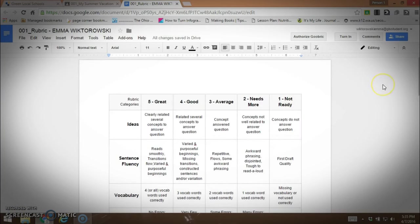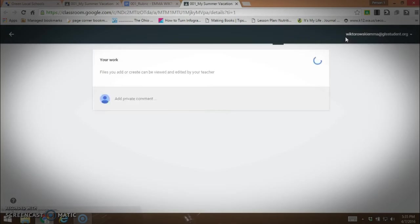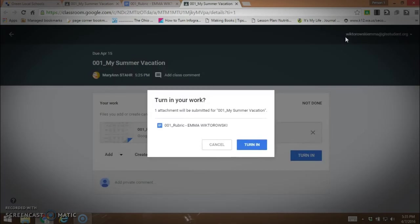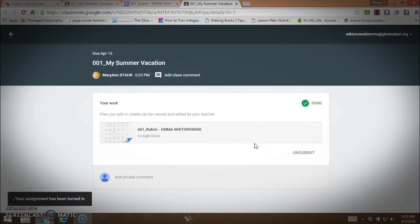We'll just pretend that the student has finished this. The student then is completed. They're going to go to the top and they're going to turn in their assignment. Turn in your work, yes I'm going to turn it in. And they now have their assignment done.